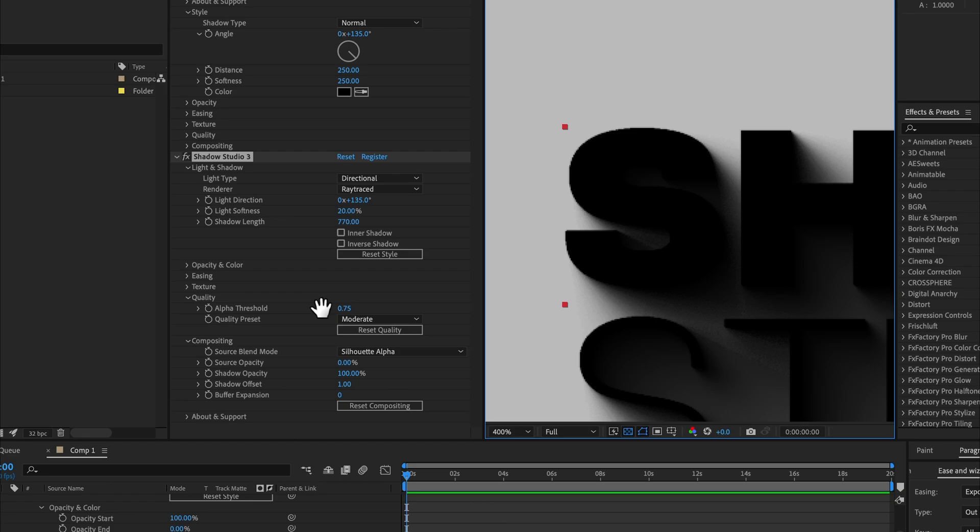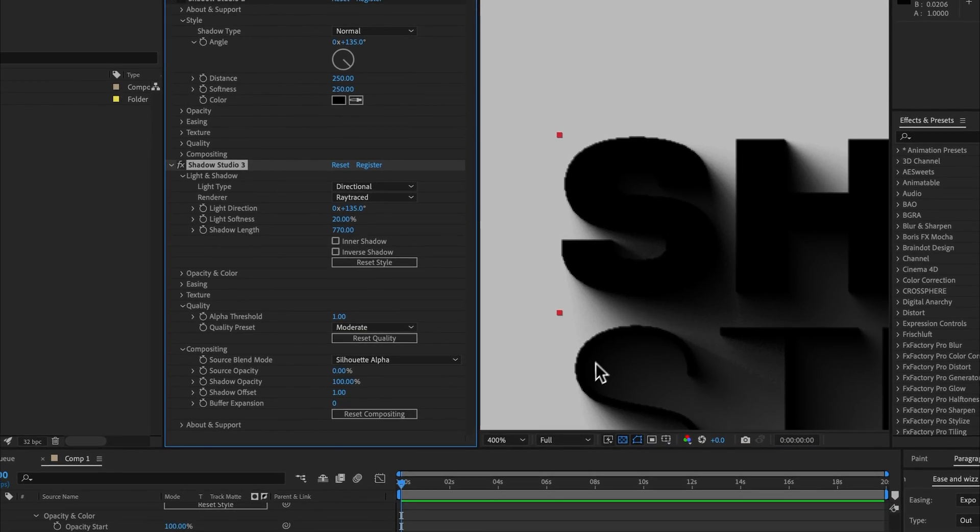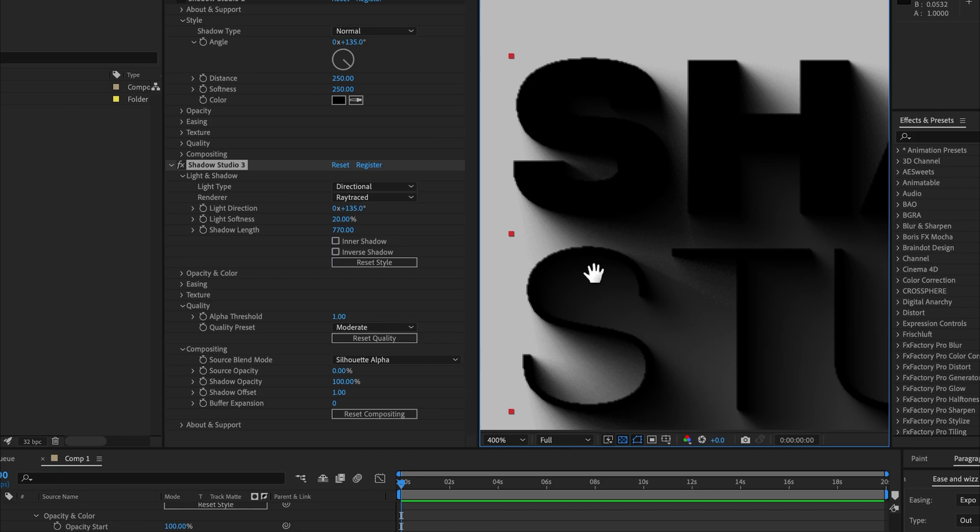Pixels with an alpha value less than the alpha threshold won't cast a shadow. If we increase this to one, we get this ugly aliased result here because only the fully opaque pixels are casting shadows. The reason that looks ugly is that the semi-transparent pixels are what After Effects adds to a process known as anti-aliasing to basically remove this stair-stepping effect.